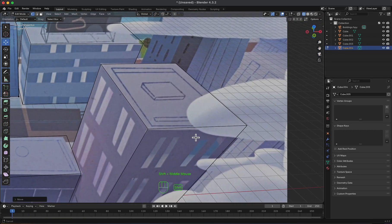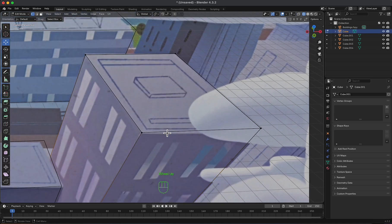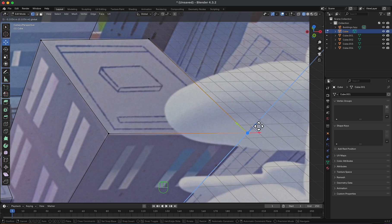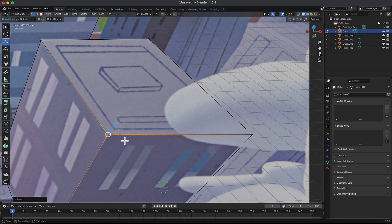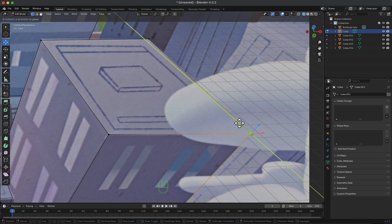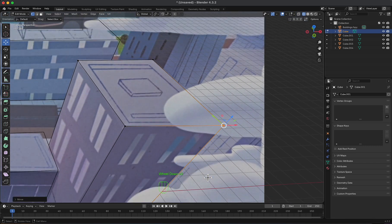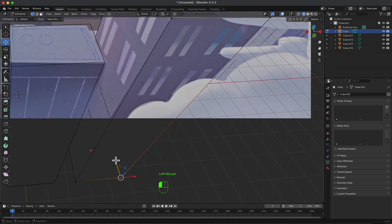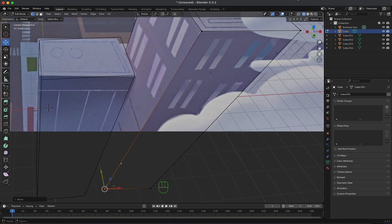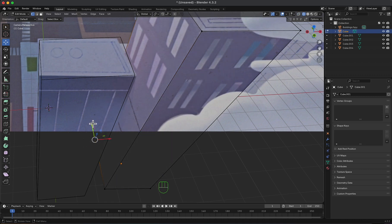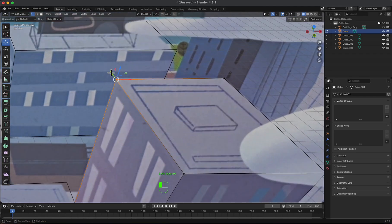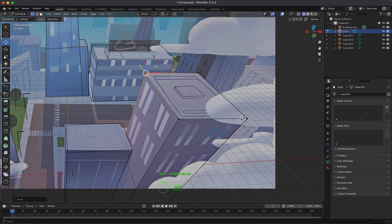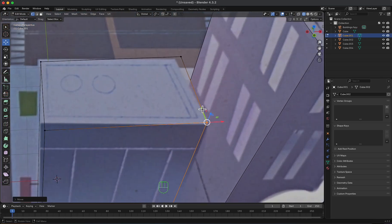Now as for this one, you can move into edit mode and move some vertices to match the exact reference. It's all now a matter of editing to exactly match the perspective of the reference.